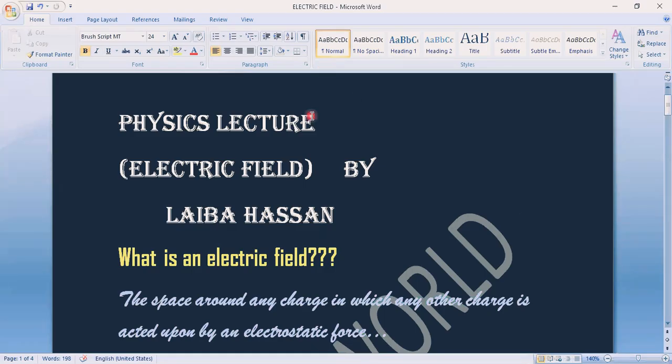Welcome to the physics class. Today the topic is electric field. First of all, we will discuss what an electric field is.